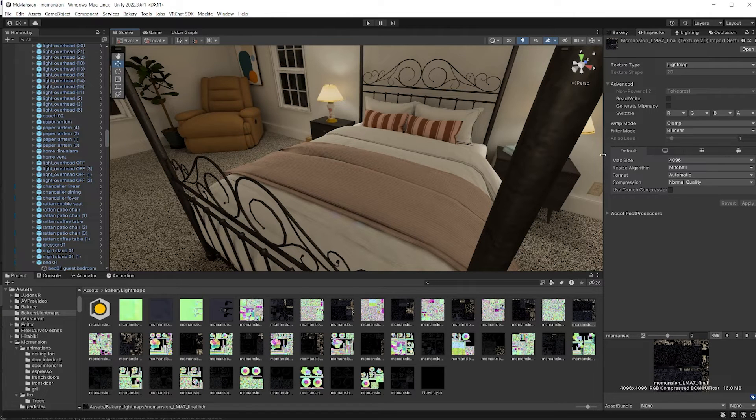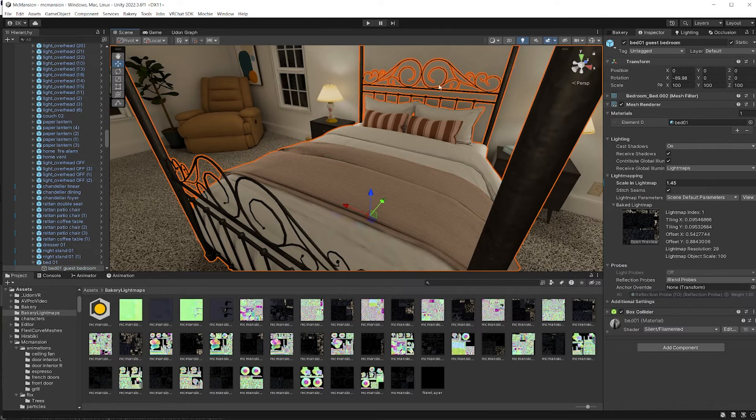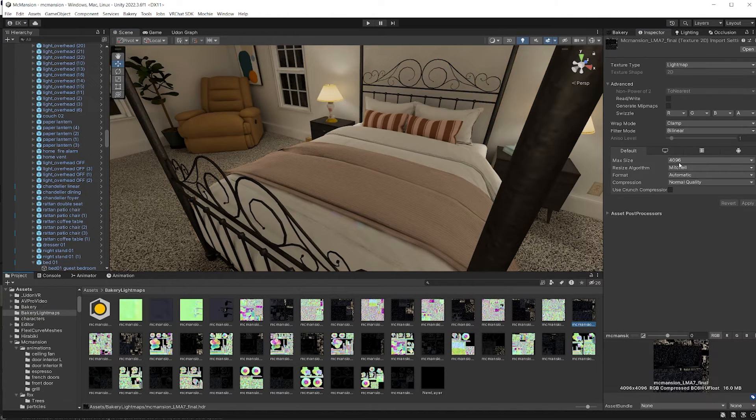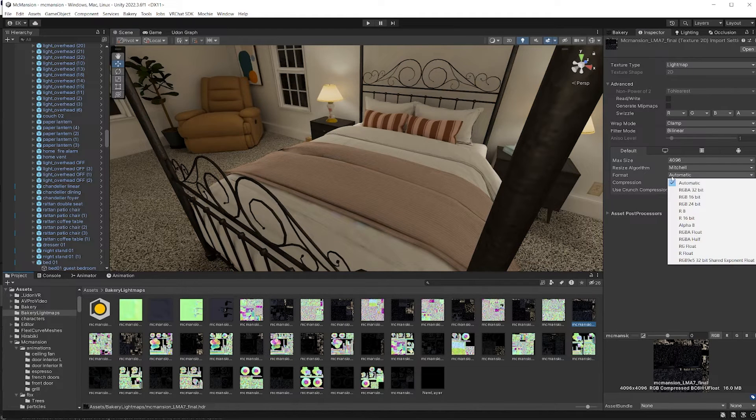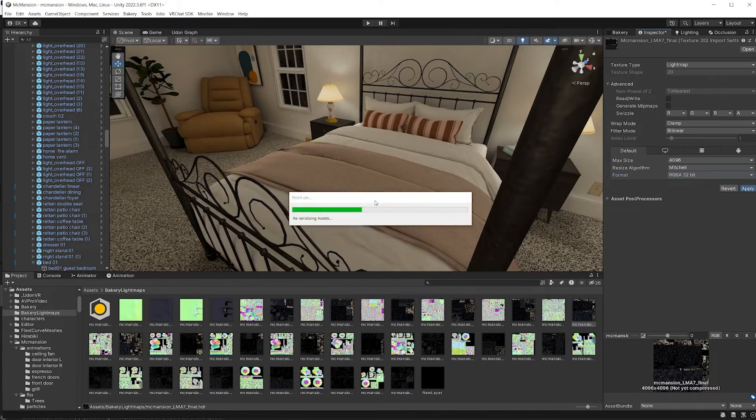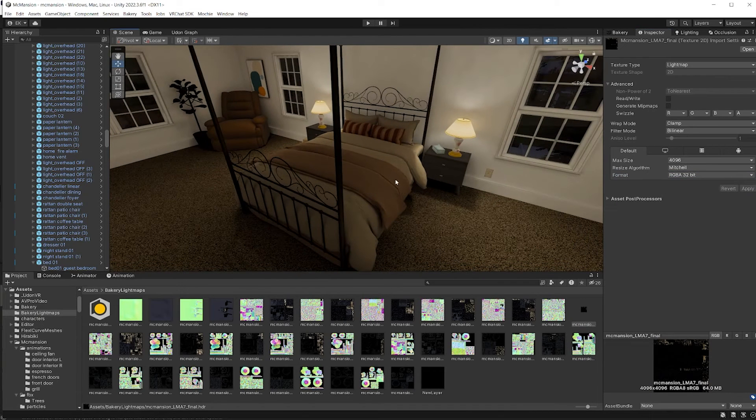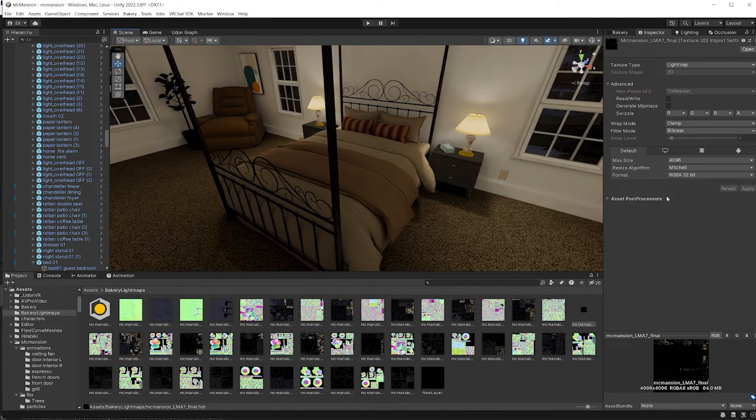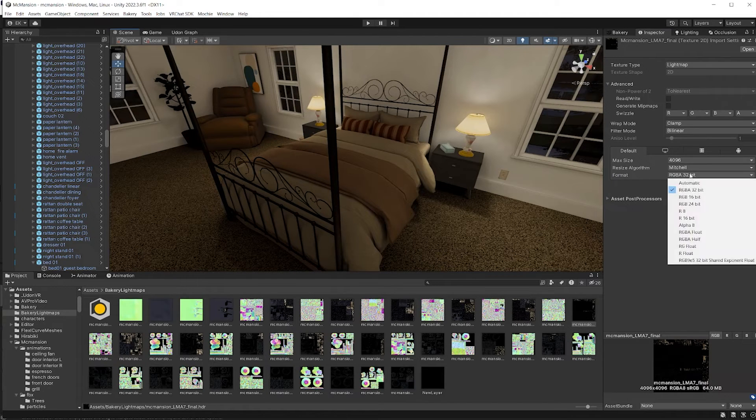So right now by default using the default settings, so I had it set to 4k, so my file size for this light map is 4k, and it's using the automatic format. If I change that to something like RGBA 32, let's see what that does. That changes it quite a bit, so we obviously don't want this compression settings, but it didn't increase my file size.